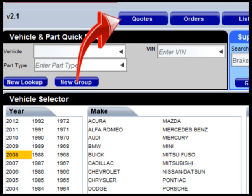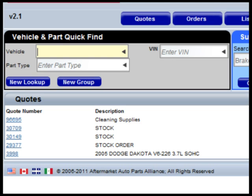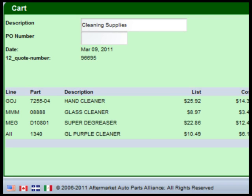When you save the contents of the cart, it becomes a quote. Quotes can be retrieved by clicking the quotes button at the top of the screen. This will display a list of quotes. From here, you can either delete a quote by clicking on the red X or open the quote by clicking on a quote number.